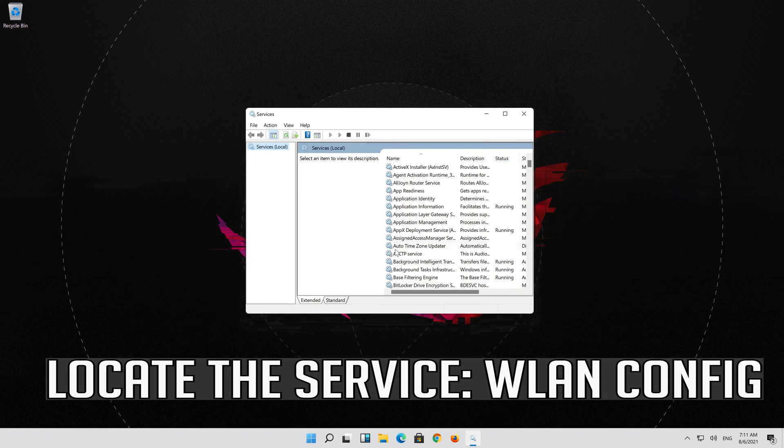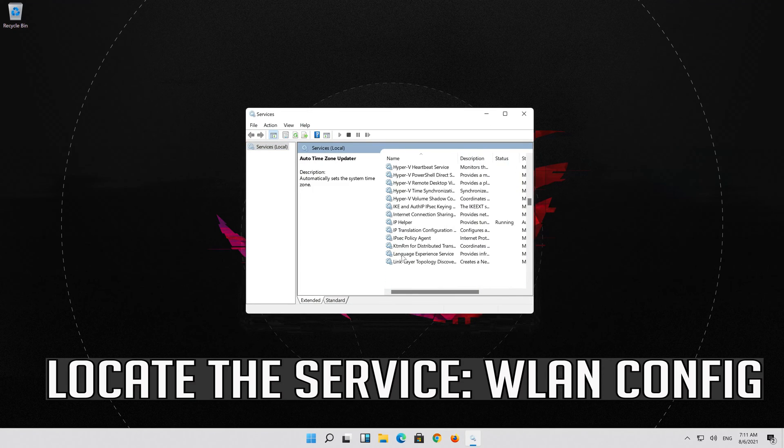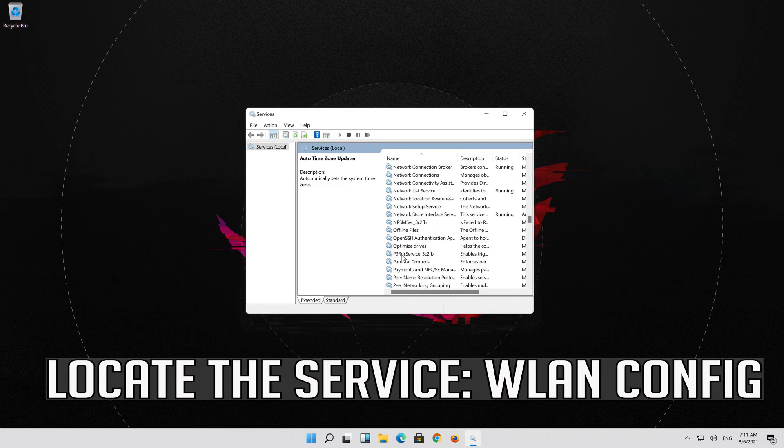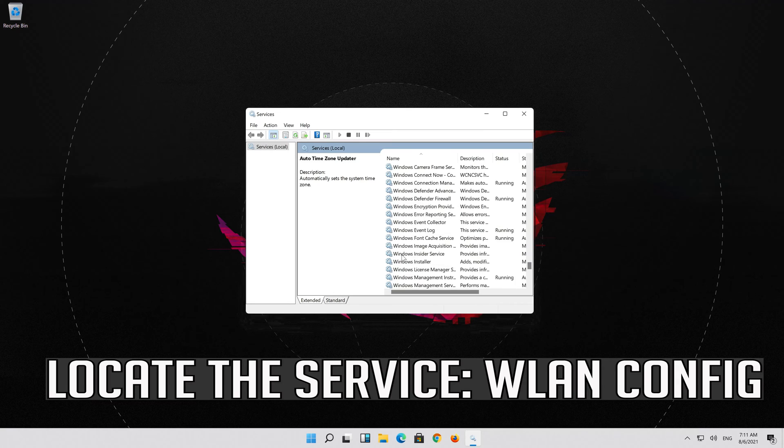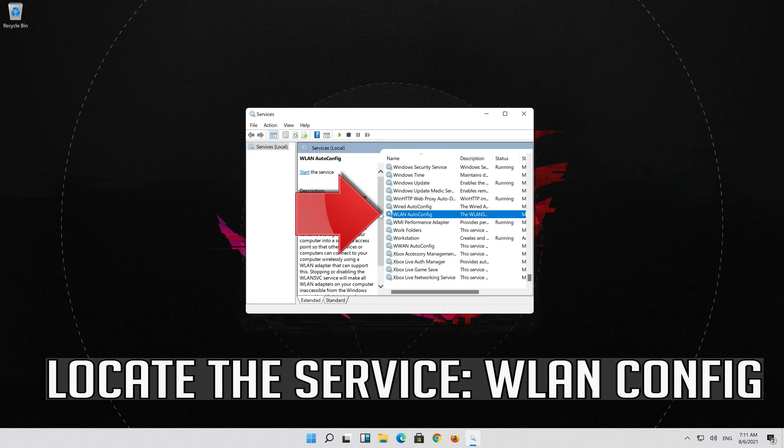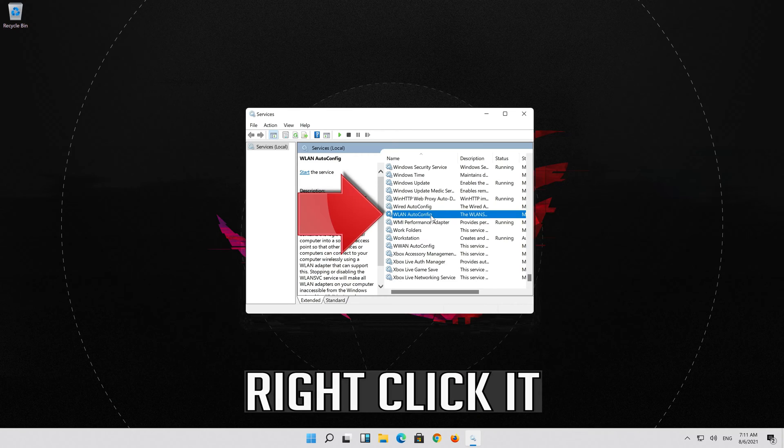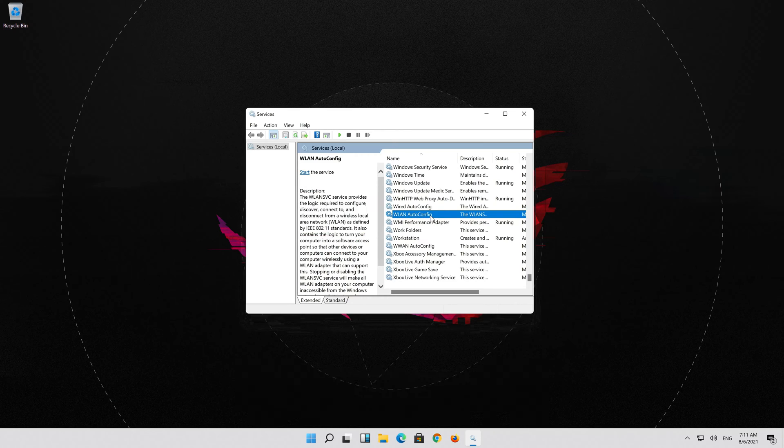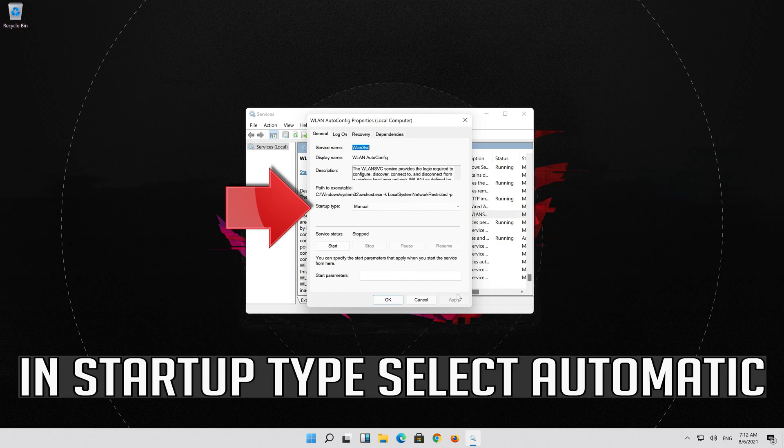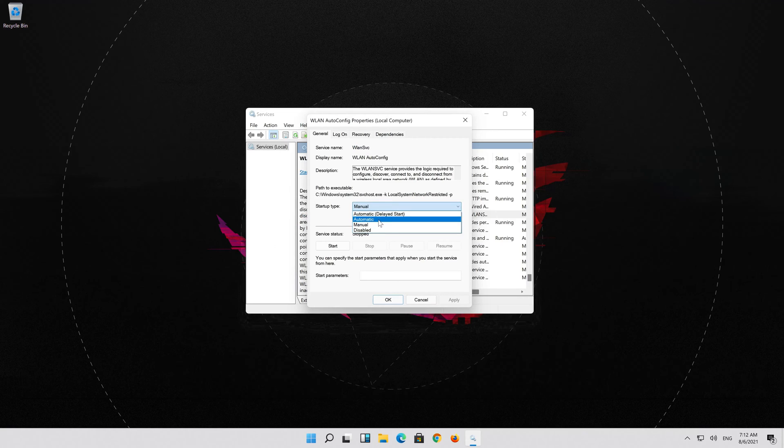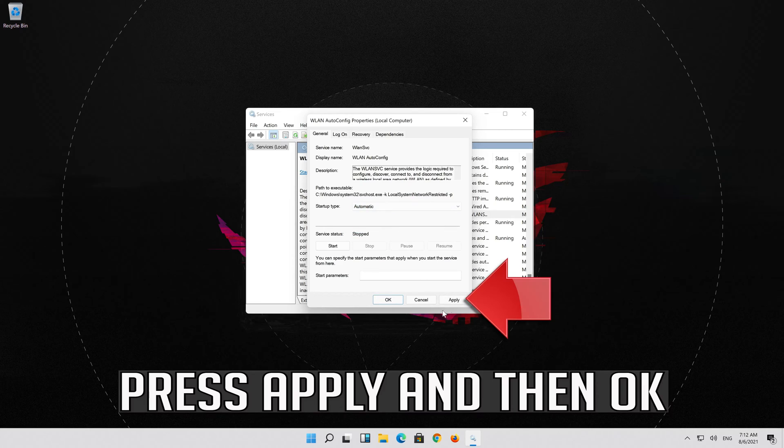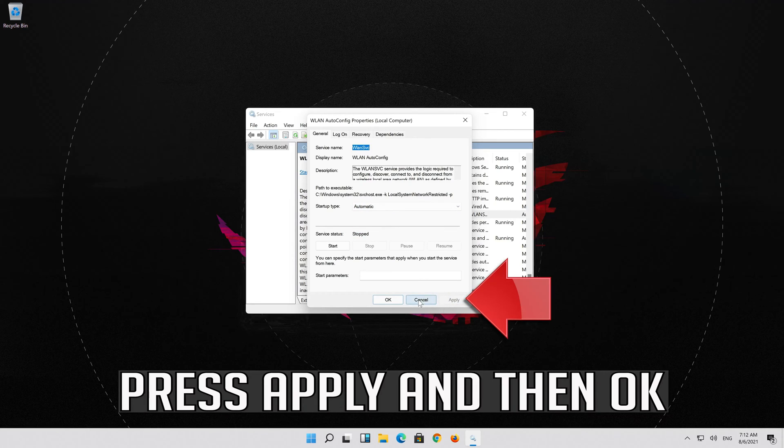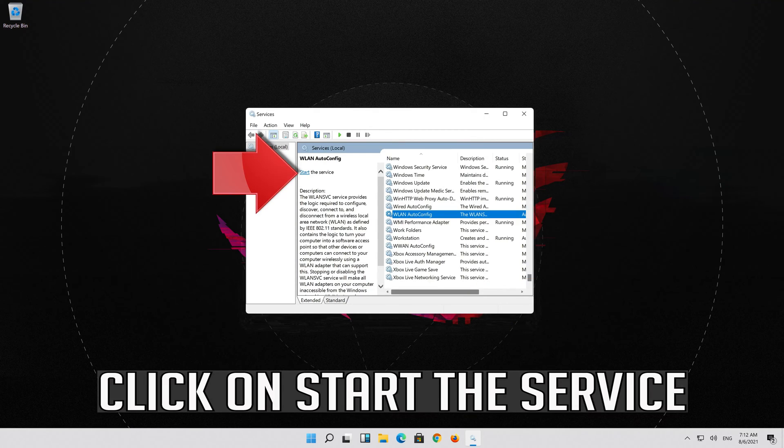Locate the Service WLAN Auto Config. Right click it. Select Properties. In Startup Type select Automatic. Press Apply and then OK. Click on Start the Service.